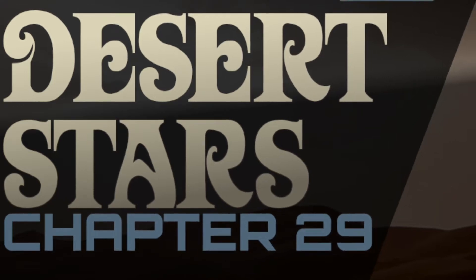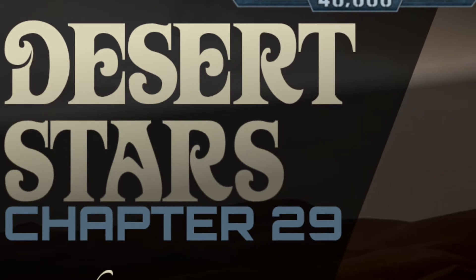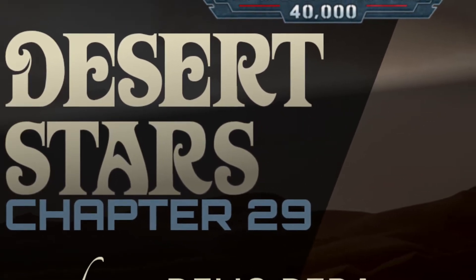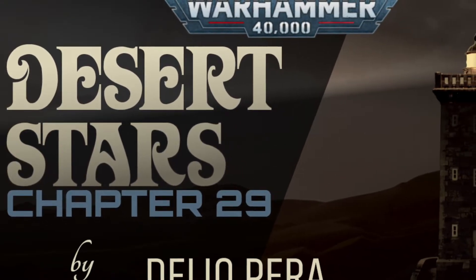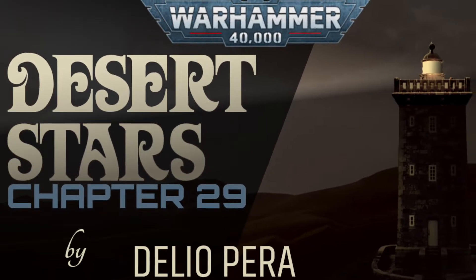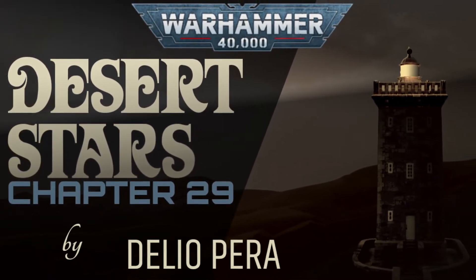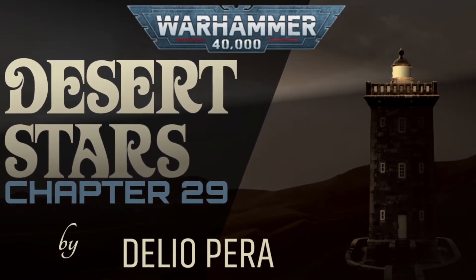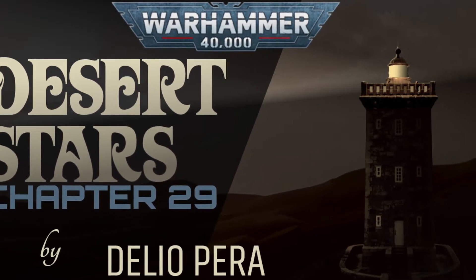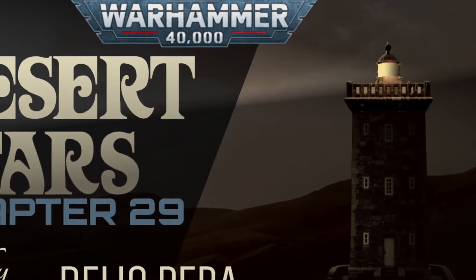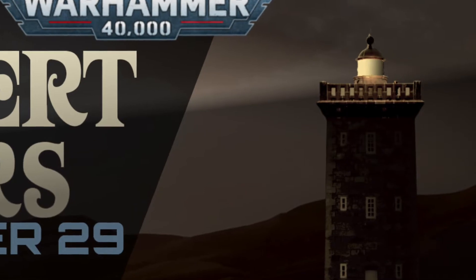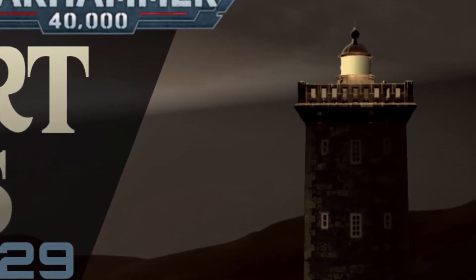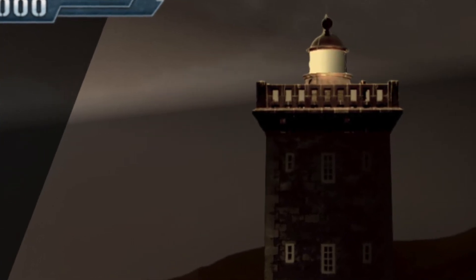Thank you for listening. This is an official recording of Desert Stars, an unofficial Warhammer 40k story, written and narrated by Delio Pera, music and other sounds by Mad Cow.